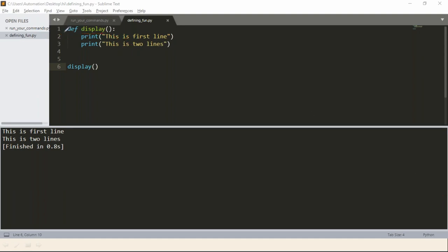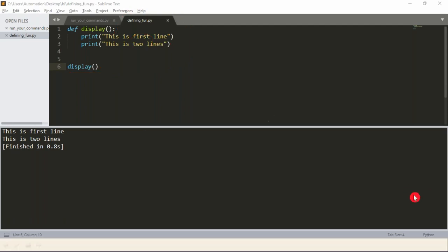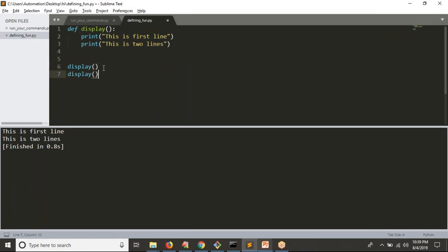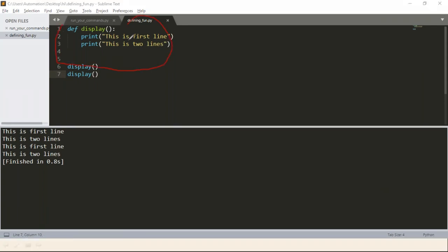Python comes out from the function definition, then finds the call 'display' on line 6. Since Python already knows that 'display' is a function, the flow of control jumps to the function body and executes those two lines. After completion, it comes back to line 6, then moves to line 7. If line 7 also calls 'display', Python jumps to the function again and executes the two lines.